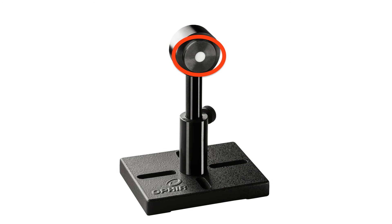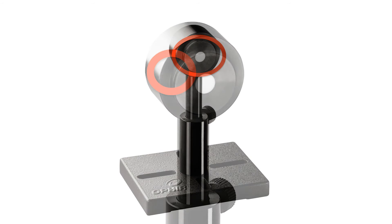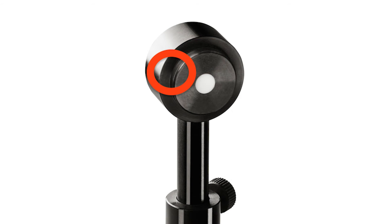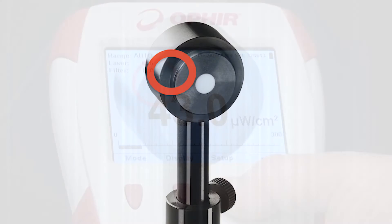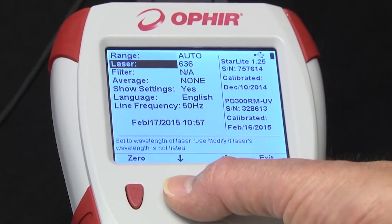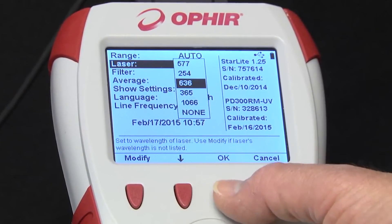It has an integrated diffuser for cosine-corrected measurements, making the readings independent of incidence angle, so you can measure a widely diverging beam as easily as a parallel beam. The SM-1 thread accepts standard optical accessories. We enter the wavelength of the light being measured.